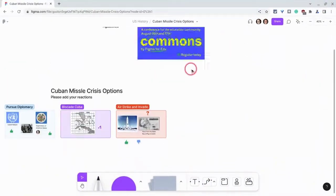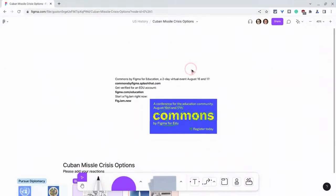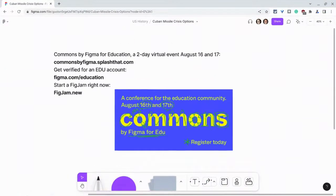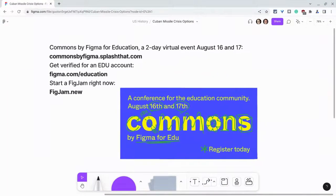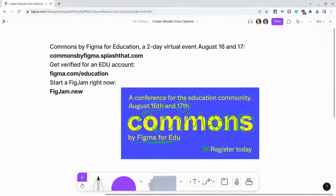I want to thank my partner Figma, and promote Commons by Figma for Education, a two-day virtual event on August 16th and 17th. To register for free, go to commons by figma.splashthat.com — I'll put the link in the description.